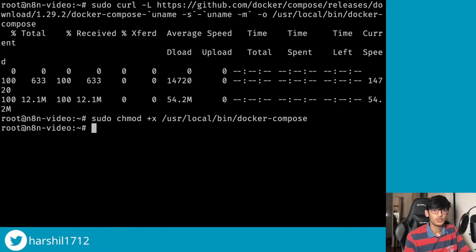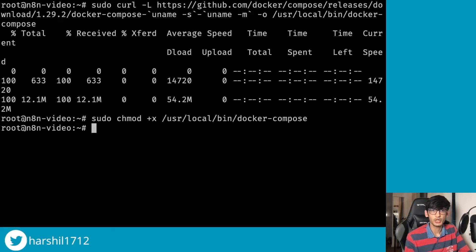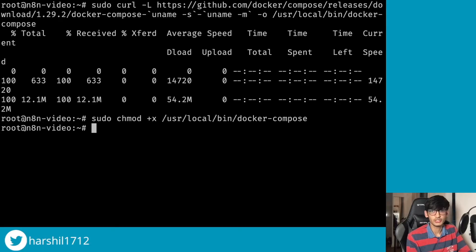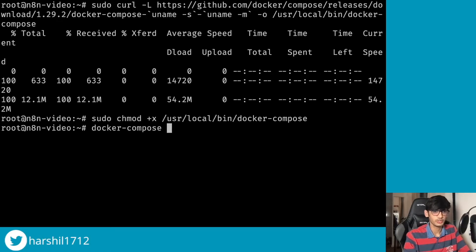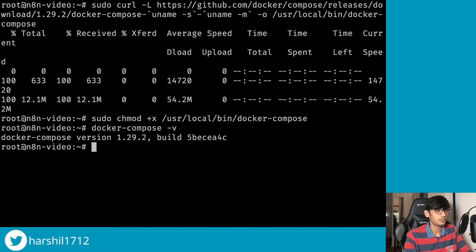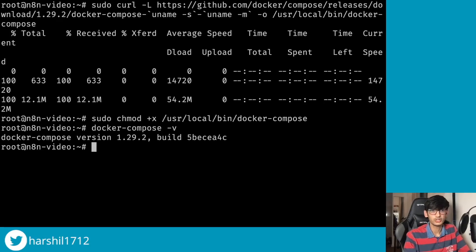With the first command we downloaded the Docker Compose repository and then the second command gave our user the access to this Docker Compose repository. So now to check if Docker Compose was successfully installed, you can run the command docker-compose -v and over here you can see we got the Docker Compose version.